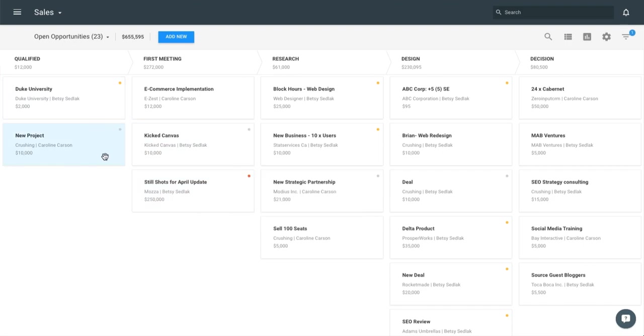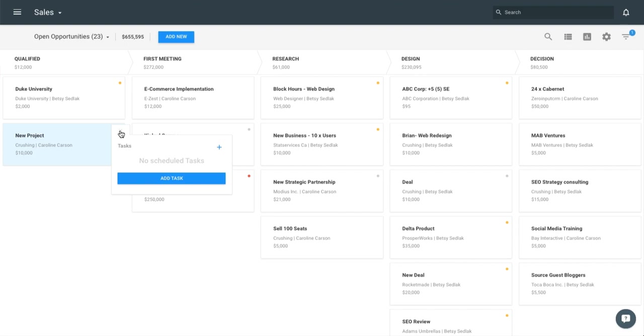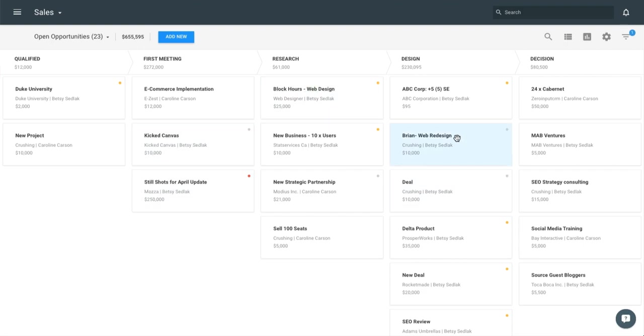If we have nothing, we can just go ahead and click here, add task, and make sure we get a task scheduled for every opportunity so we don't forget to follow up. So the pipeline view is really great for understanding where those opportunities sit.